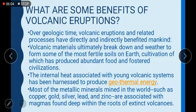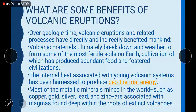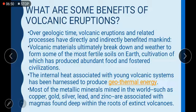What are some benefits of volcanic eruptions? Why do people prefer to live near volcanoes? Over geologic time, volcanic eruptions and related processes have directly and indirectly benefited mankind. Volcanic materials ultimately break down and weather to form some of the most fertile soils on earth. Cultivation of these soils has produced abundant food and fostered civilizations — 'fostered' meaning they have given a place for whole civilizations to live and stay.